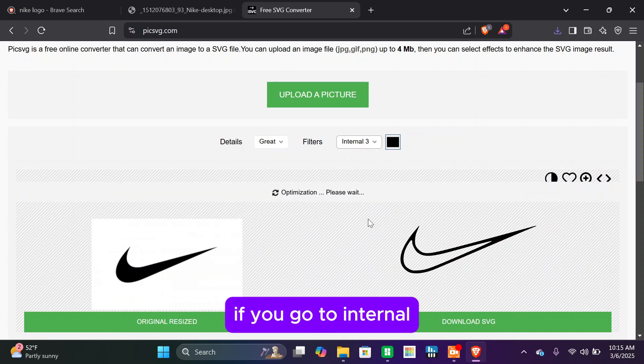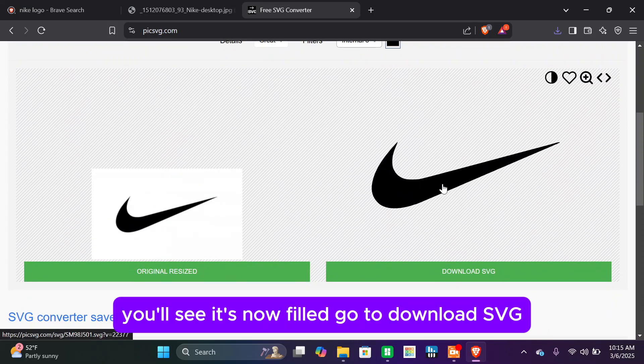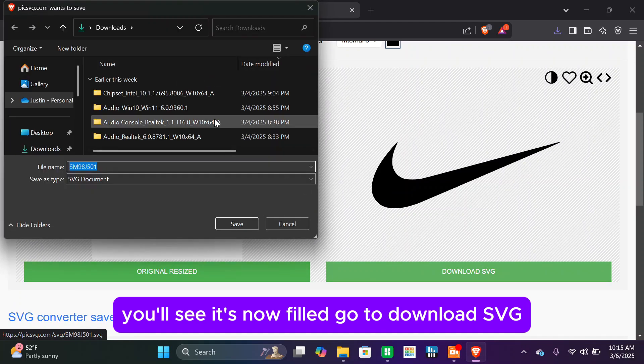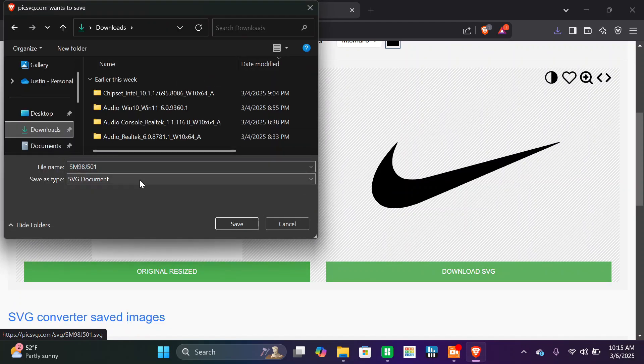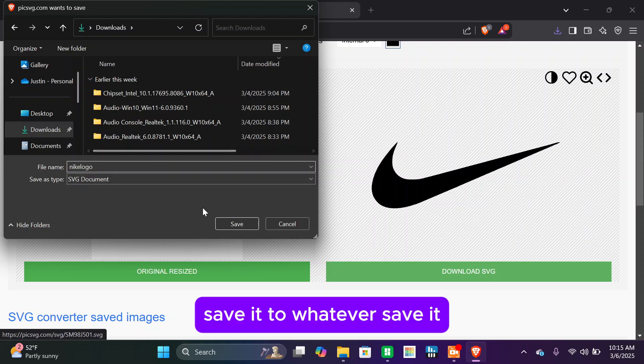If you go to internal, you'll see it's now filled. Go to download SVG, save it to whatever.